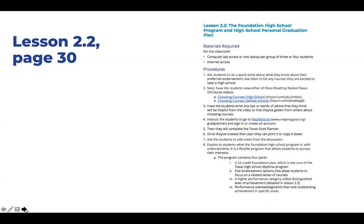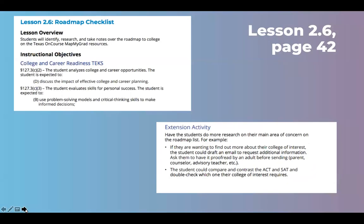MatMyGrad is also included in Lesson 2.2 on page 23 of the guide, covering the Foundation High School Program and the high school Personal Graduation Plan. Students will get acquainted with the high school foundation plans and endorsement options. Educators can use Road Trip Nation vignettes with great content around choosing courses in middle and high school, and students will complete the Texas Grad Planner in MatMyGrad, cover FAQ information, and learn about the distinguished level of achievement and performance acknowledgements. Lesson 2.6 also utilizes MatMyGrad to research and learn about the Roadmap to College tool, helping students make future decisions about college and career opportunities.